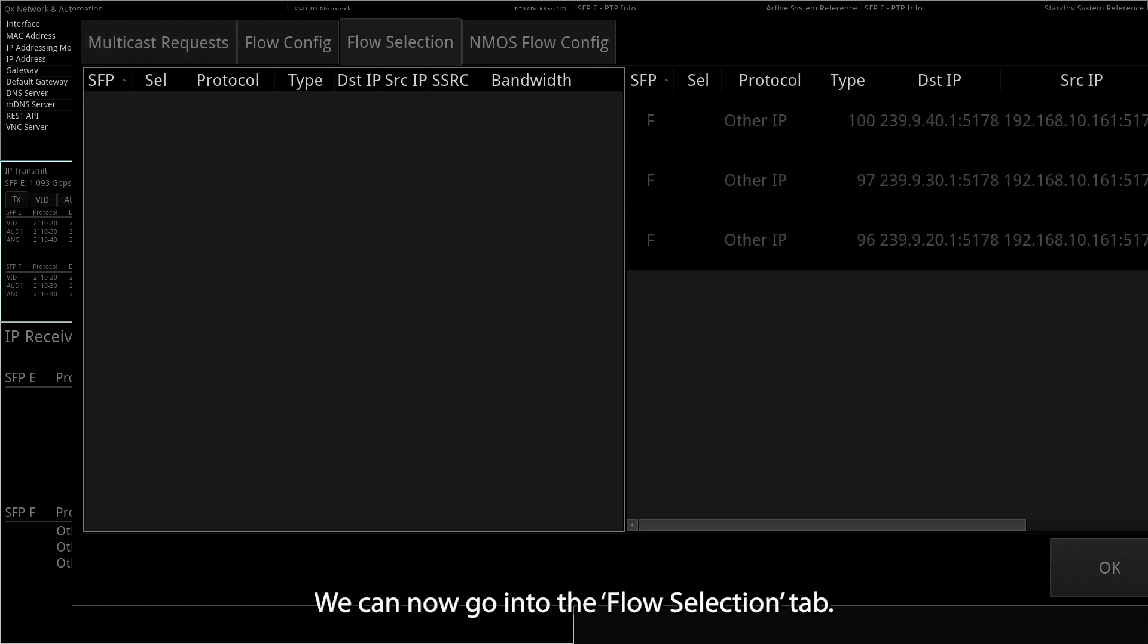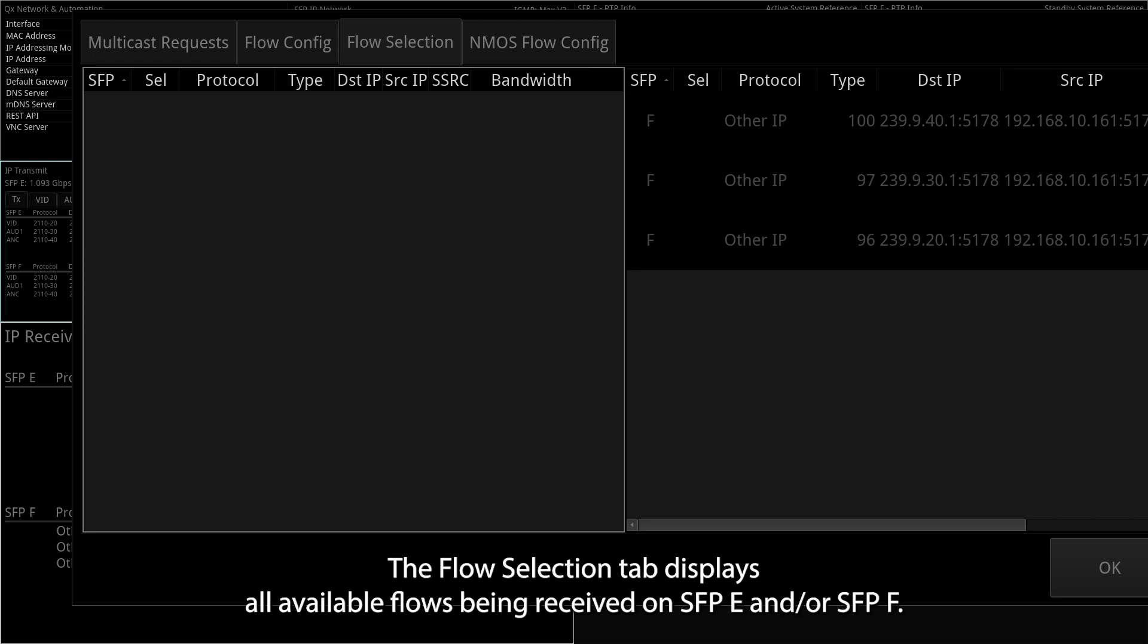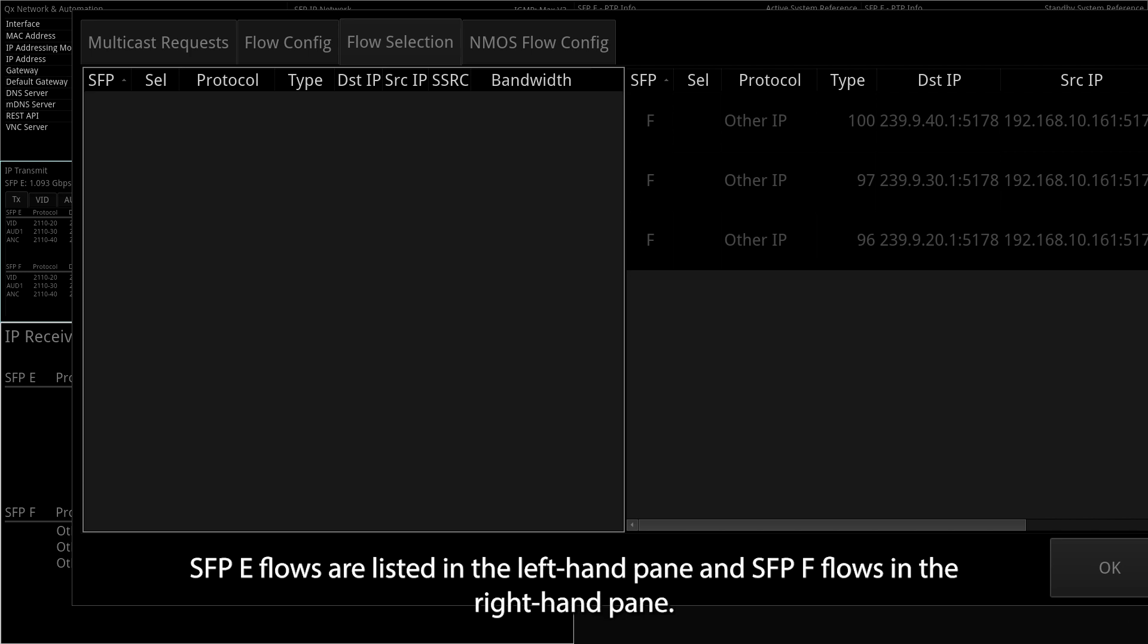We can now go into the Flow Selection tab. The Flow Selection tab displays all available flows being received on SFP-E and or SFP-F. SFP-E flows are listed in the left-hand pane, and SFP-F flows in the right-hand pane.